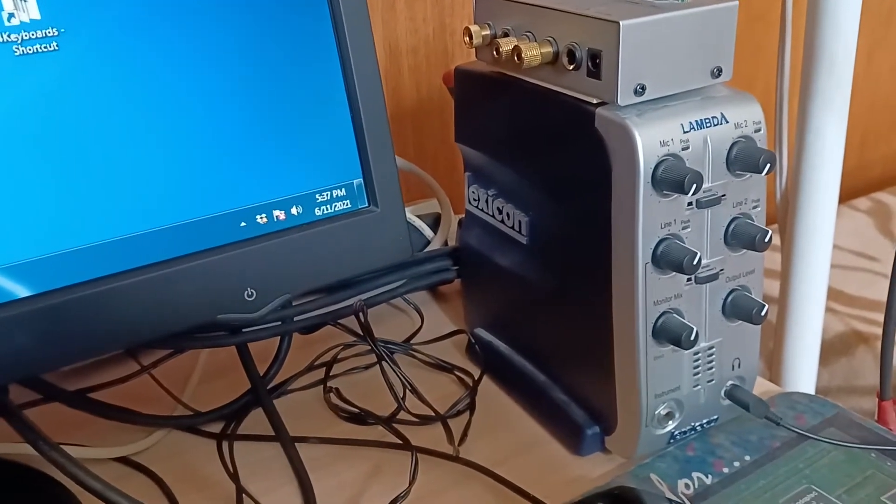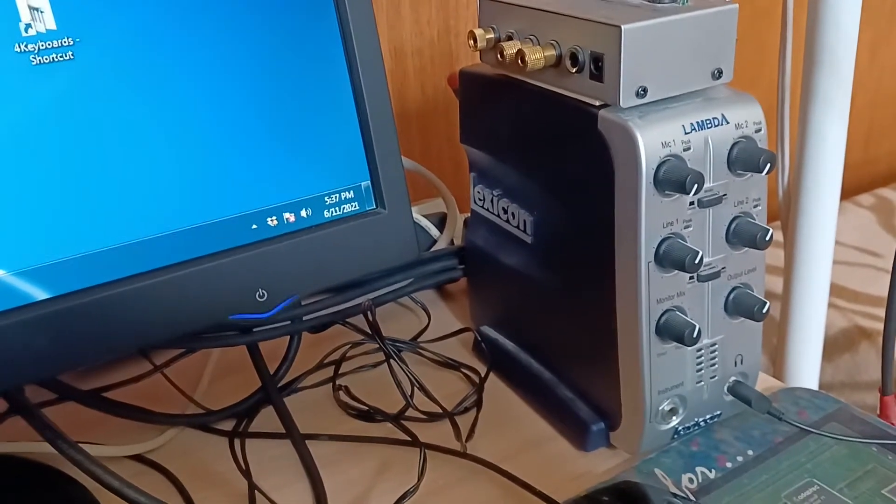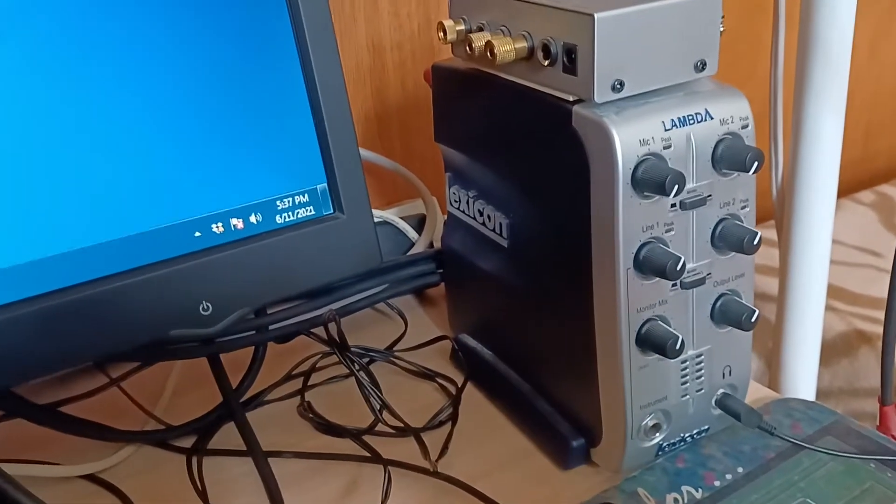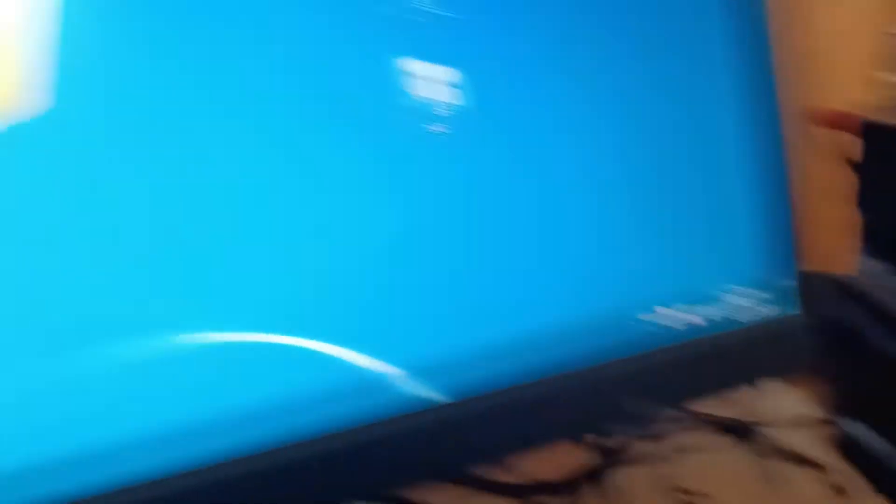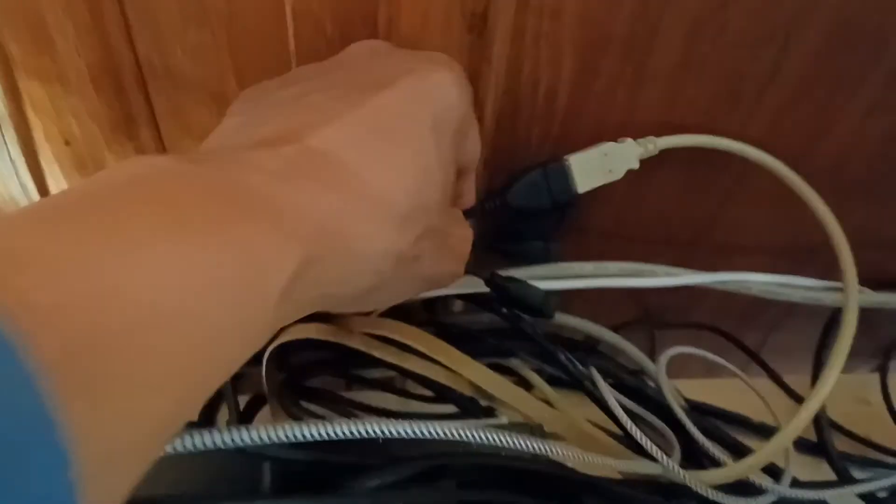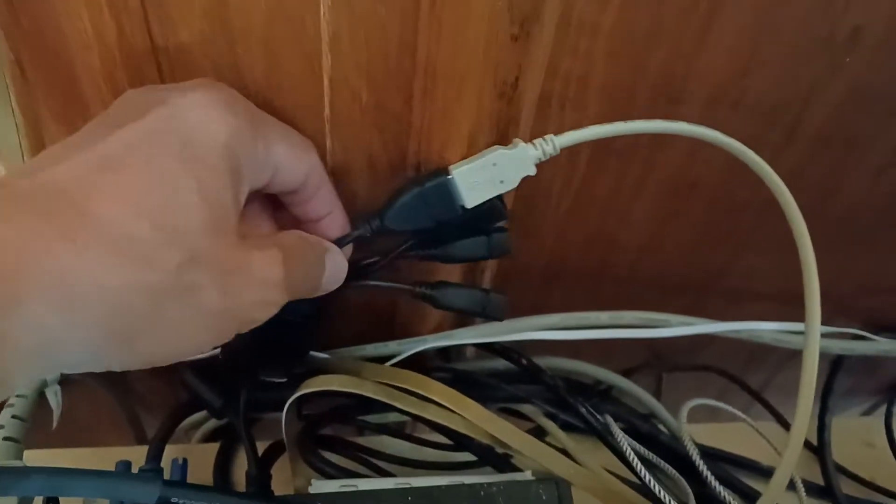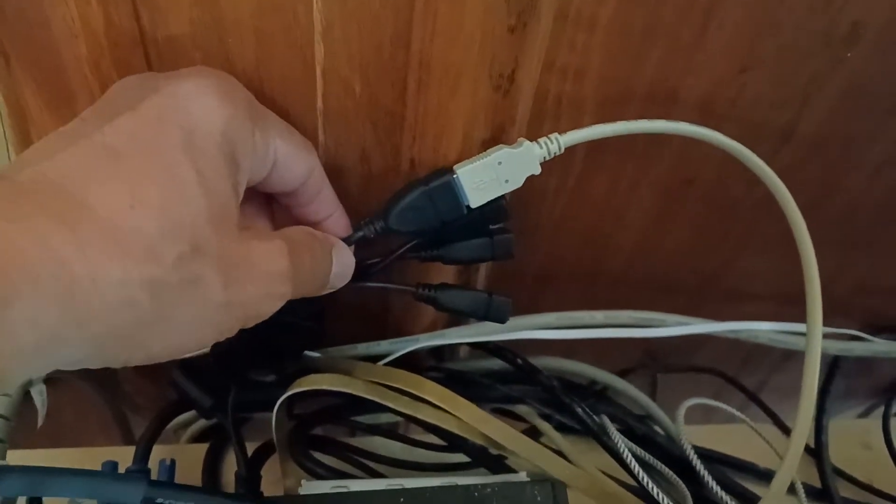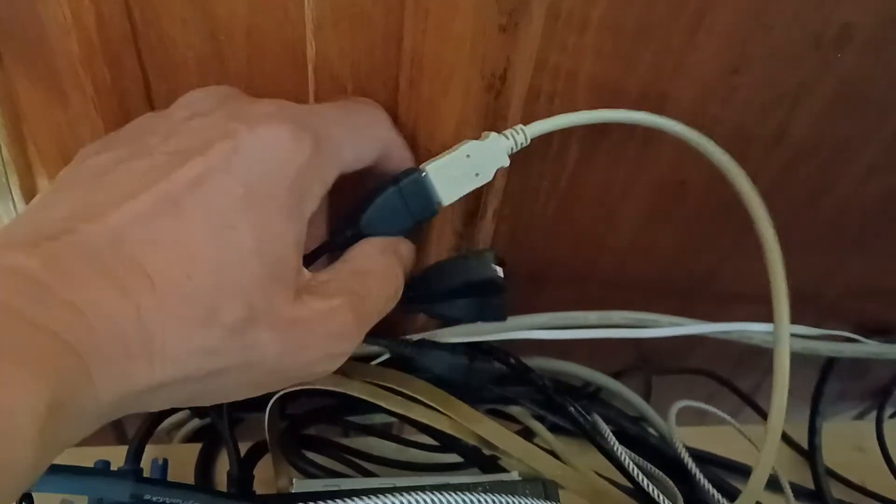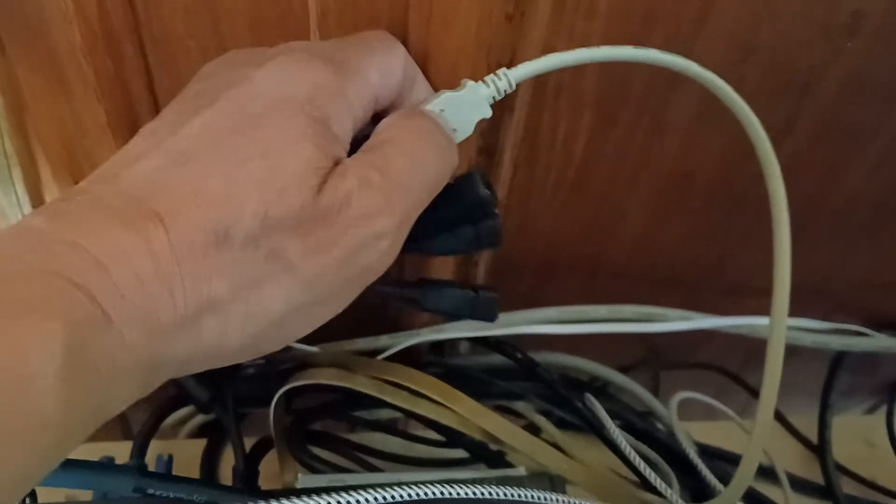...extension. This thing plugs into the back of the USB on the computer, this thing goes to the Lambda. So I have to unplug this one and plug it back, and it's going to work. It's hard to do...